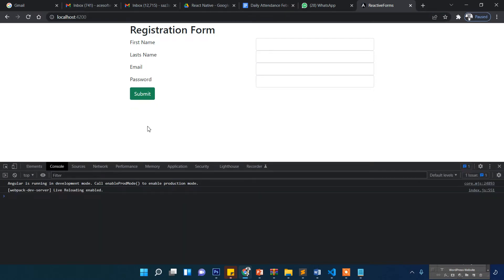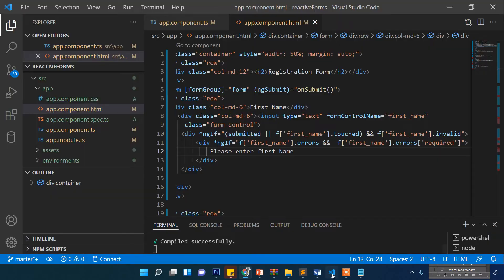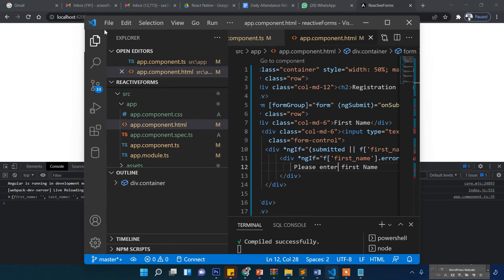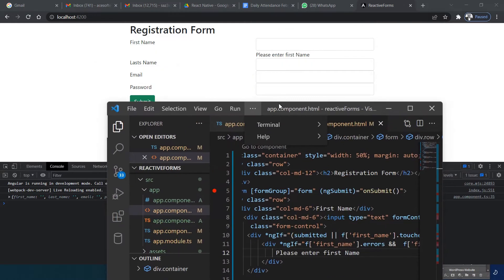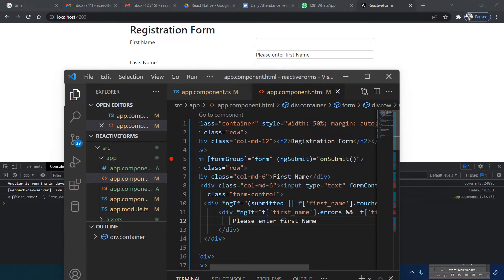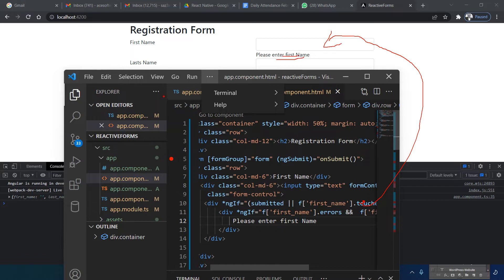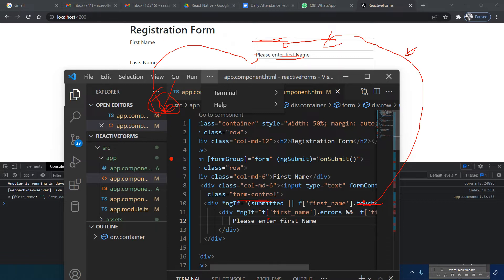Let me show you how it works. When the user touches the first name field and clicks outside without entering anything, the error shows. Also when the user clicks the submit button, all errors appear. Either way — touching and leaving empty or clicking submit — will show the error if the field is empty.